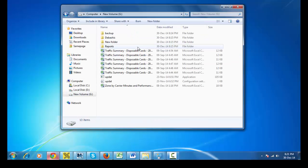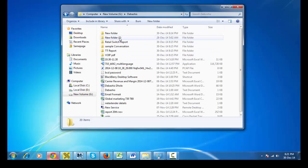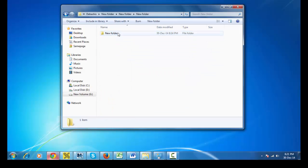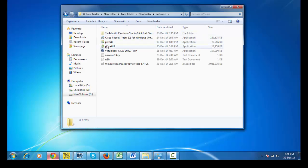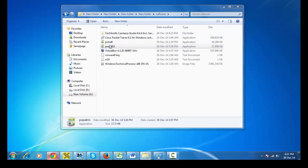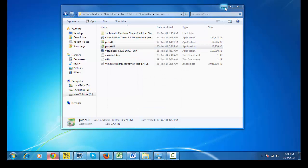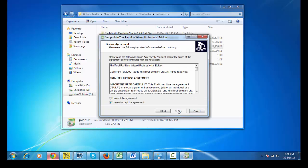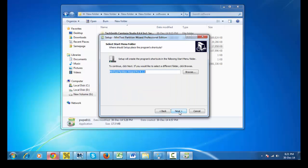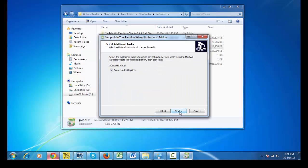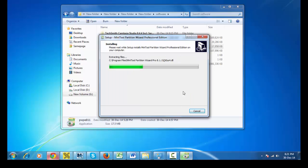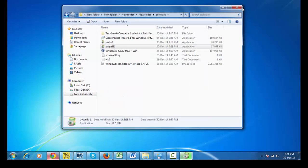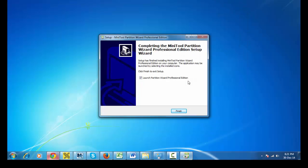I already have the software from here. This is the software. You have to install it. Installation required. Next, I accept the agreement, next, next, next, and install. Very easiest way to install this software. Check launch Partition Wizard Professional Edition. Finish.